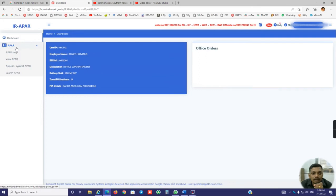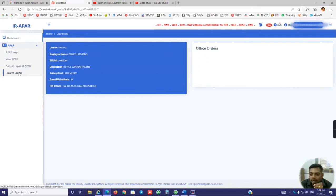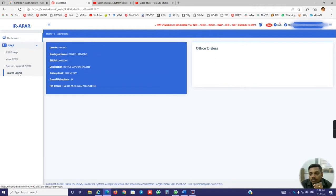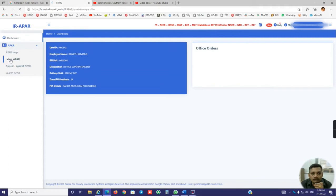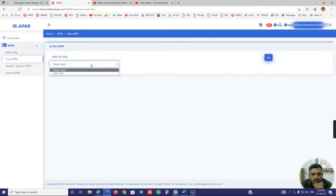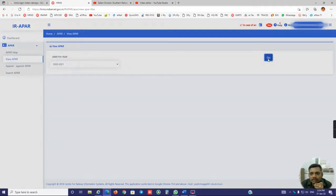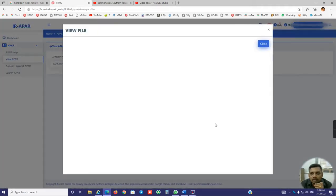And click here employee. Only few options are there for the employee. In case of administrative access, you have more options available here. Just here, view APR. Select the particular year and click go.